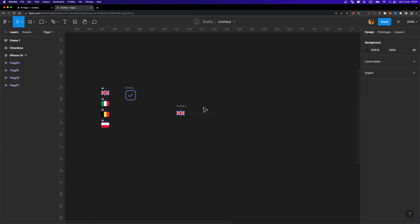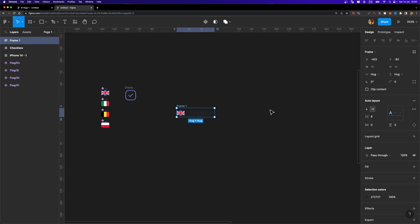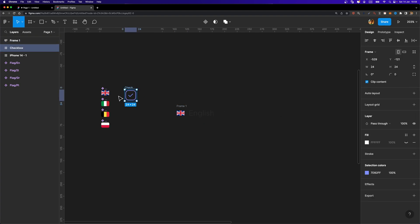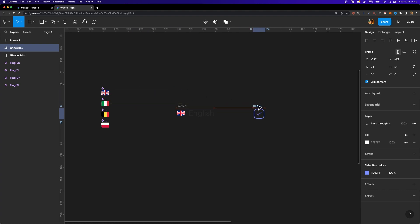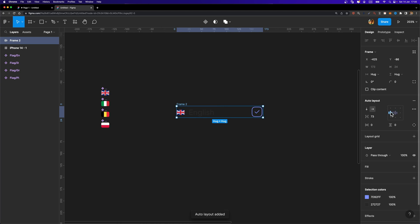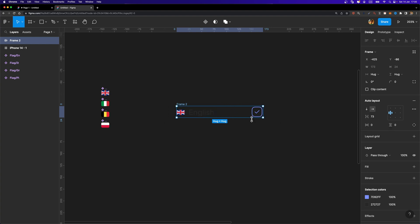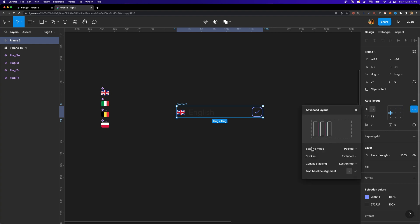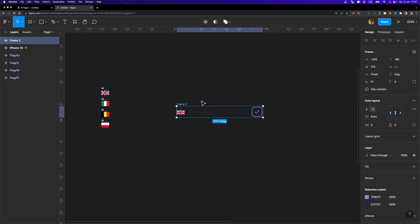It looks much better now. Right in front of this frame we need to have the checkbox. I'm going to select the checkbox and this frame and add auto layout to them with Shift+A. I'll make sure the alignment is set to center, then head over to the advanced layout settings and change the spacing mode from packed to 'Space Between' to make this frame responsive.